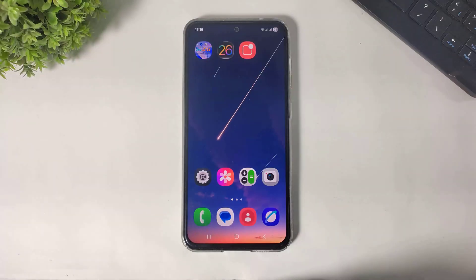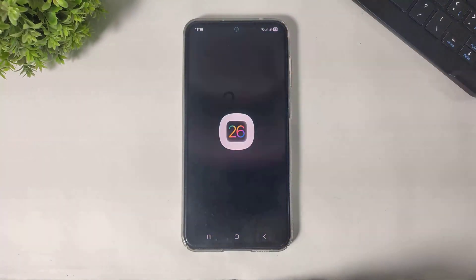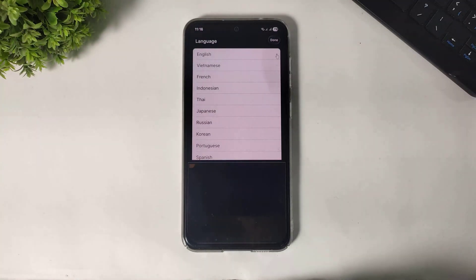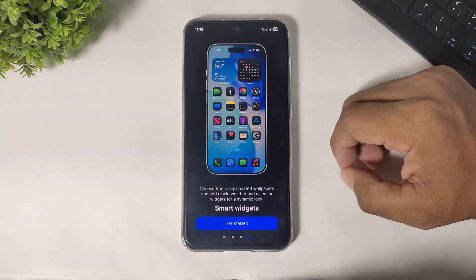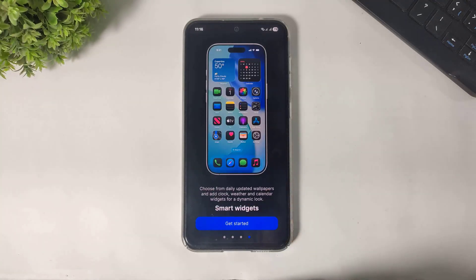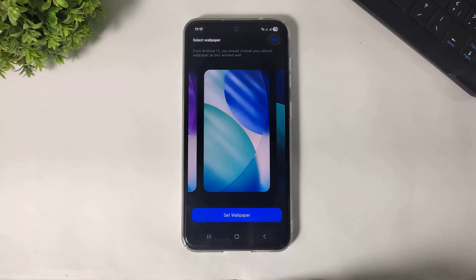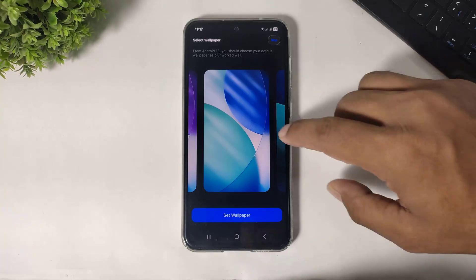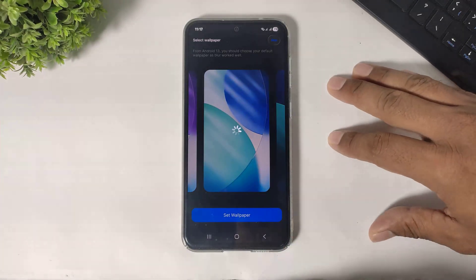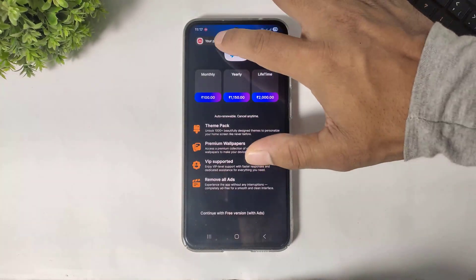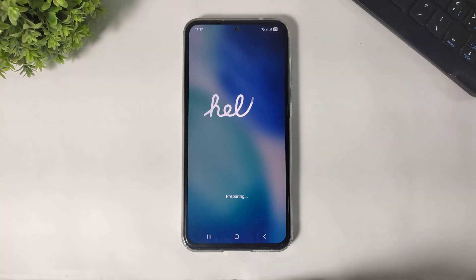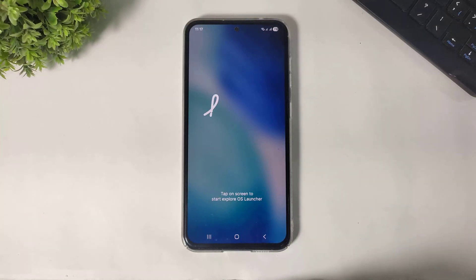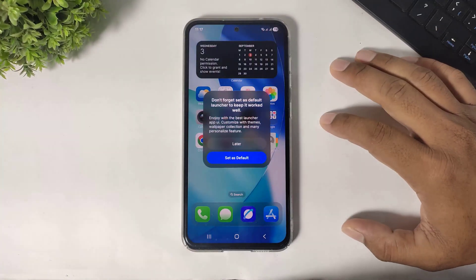First open the launcher, choose your language and tap on done, tap on next, next, and click on get started. Now you can see iOS 26 stock wallpapers are also available on this launcher. Simply apply, set wallpaper, and tap on the free version. Now tap and first set this launcher as default launcher.